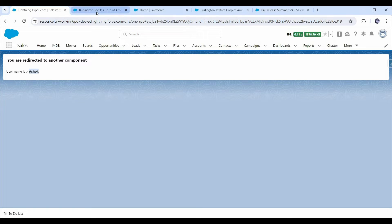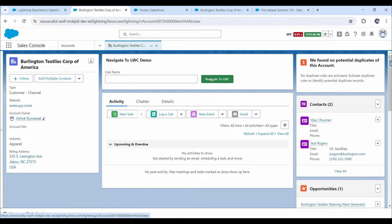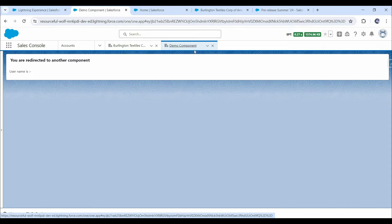If we talk about console app, then in Sales Console on the account record page, I have added that same LWC component for demo purpose. Once I click on this button, another LWC component will open as a new tab.